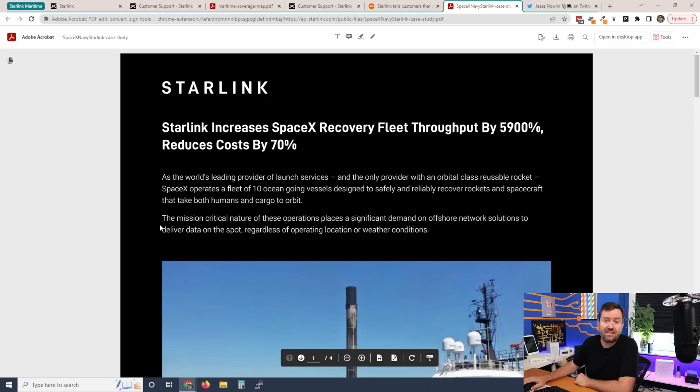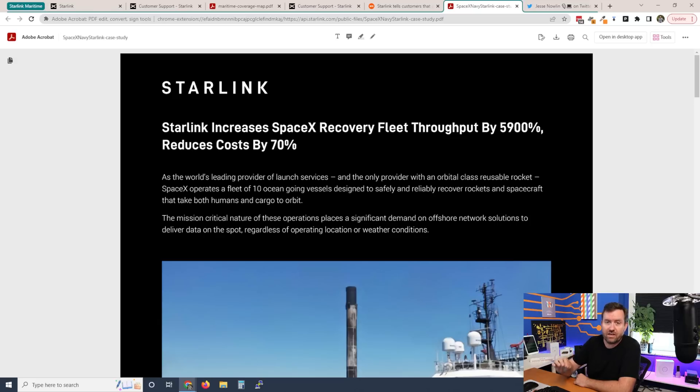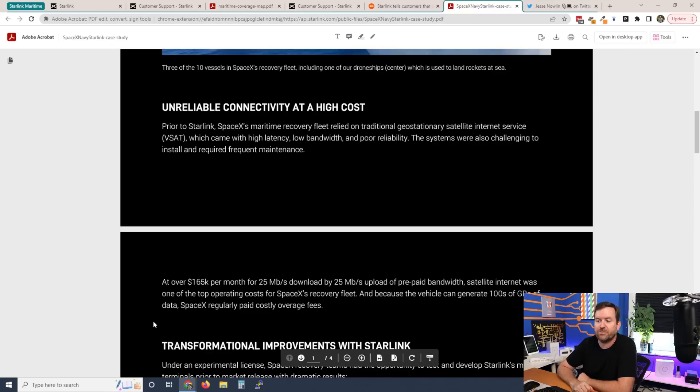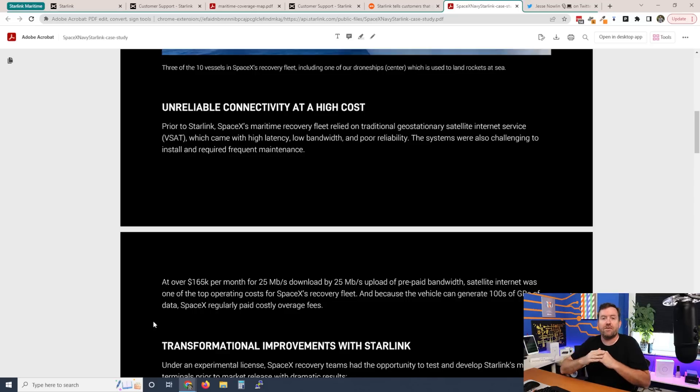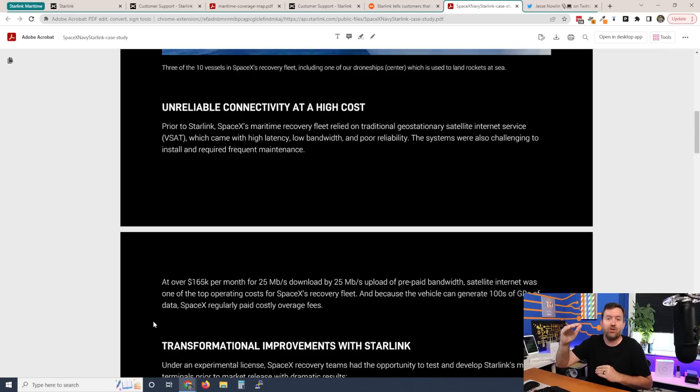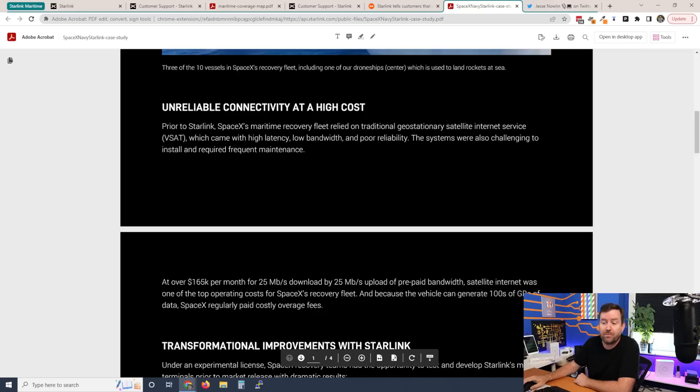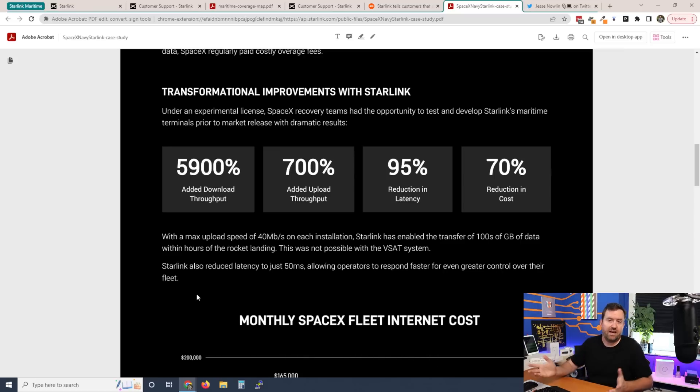With VSAT, the latency plus the cost was greatly reduced by SpaceX themselves using Starlink on those ships. They have a fleet of 10 ocean going vessels. They said previously they were paying over $165,000 per month for 25 megabit per second download and upload. And that's also a metered plan, right? If you go over the amount of data that you're allotted for that plan, you get charged overage fees on top of the $165,000.